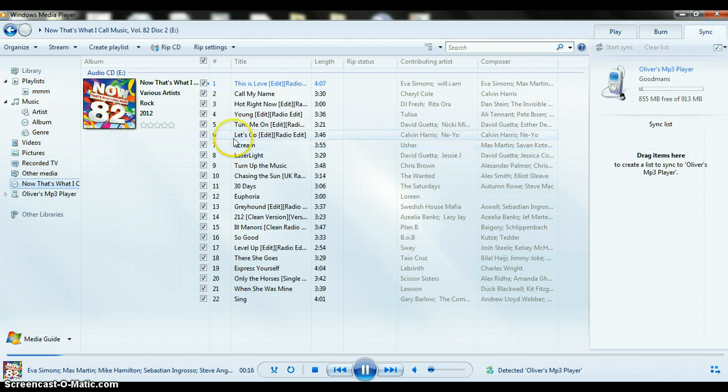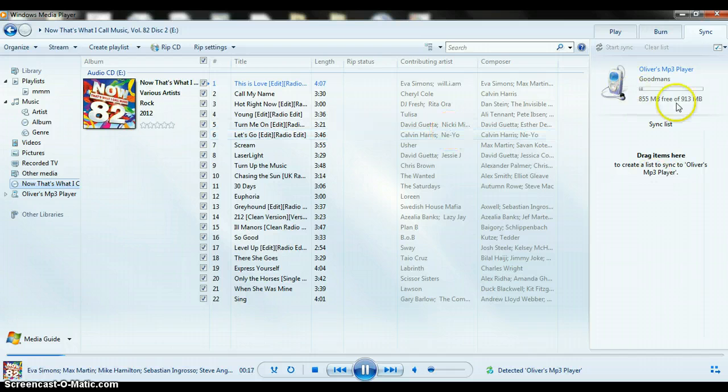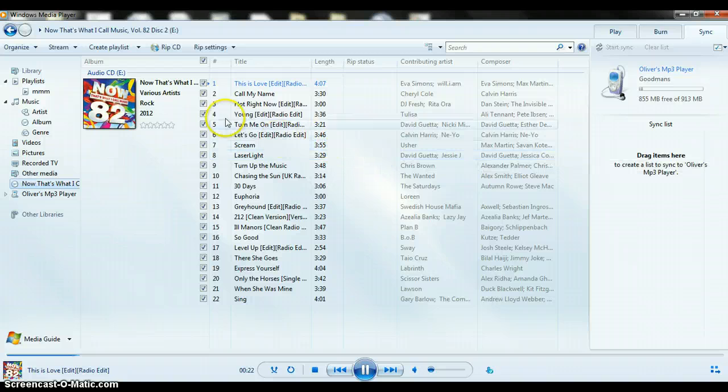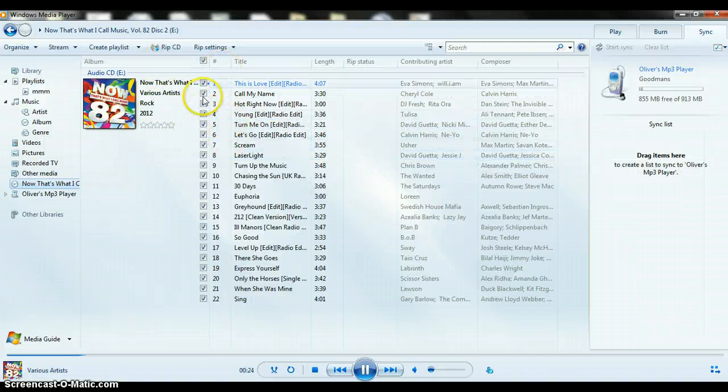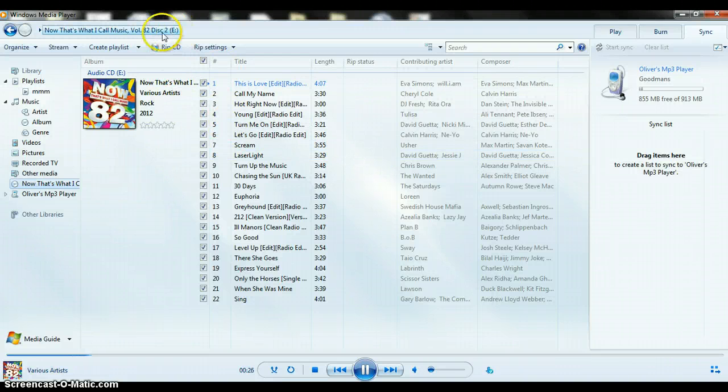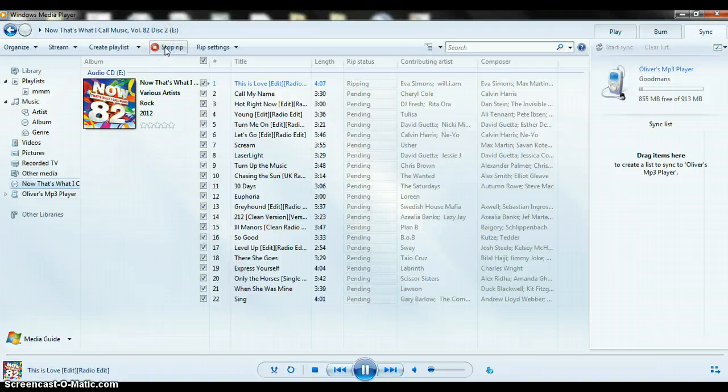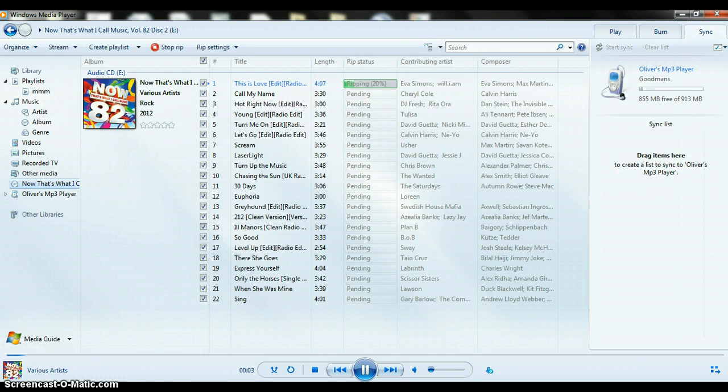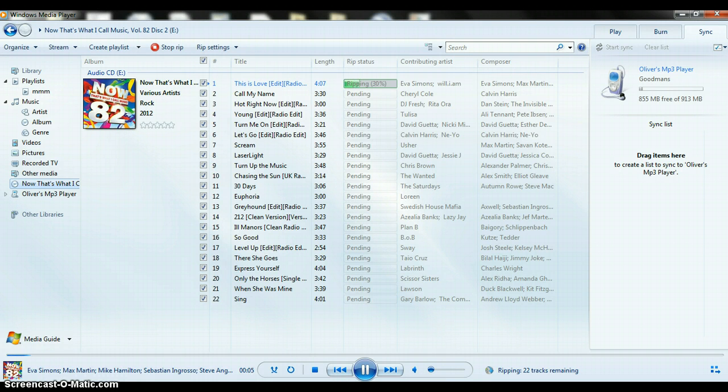And it should come up with this on the right hand corner—this here, right hand side more like. So when it comes up with this, you're going to press this button up here, Rip CD. And it's not actually going to rip it, so to save time I'm going to skip this bit for you.